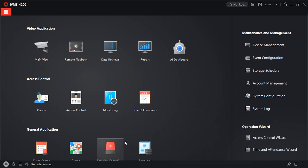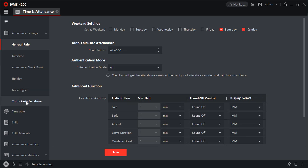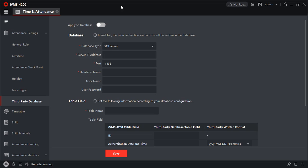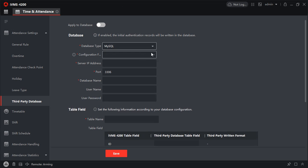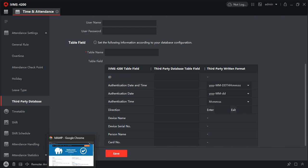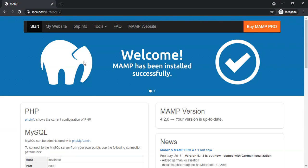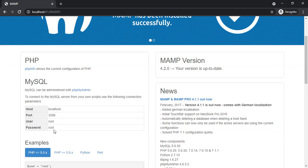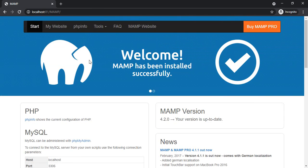So under Time Attendance and Third-party Database you see all these fields. You have to select MySQL and fill in all the details. Here I have installed a MAMP server, so I can see my MySQL credentials. Once I click on Tools and phpMyAdmin, it should take me to my list of databases.